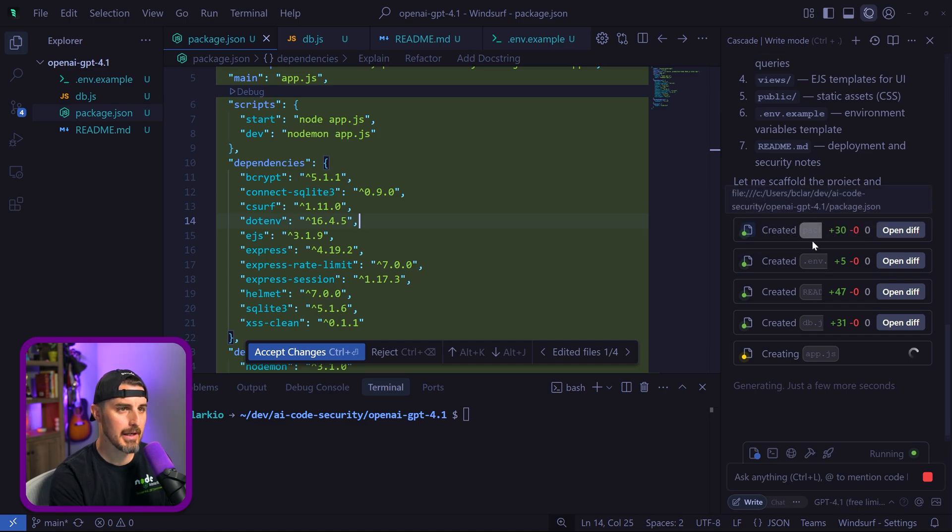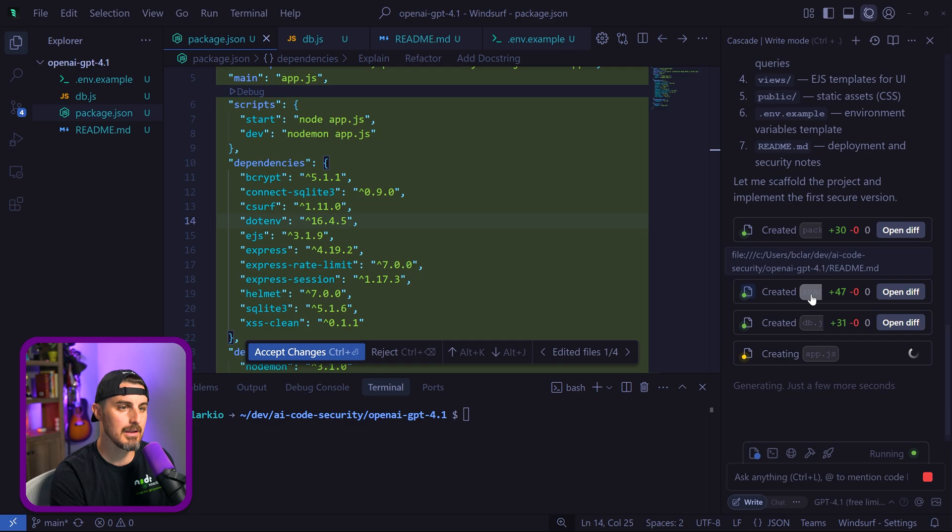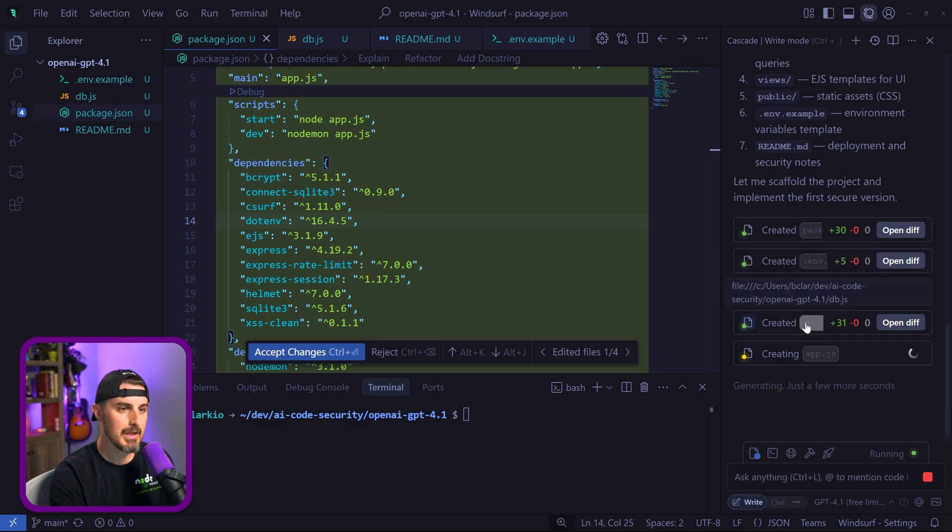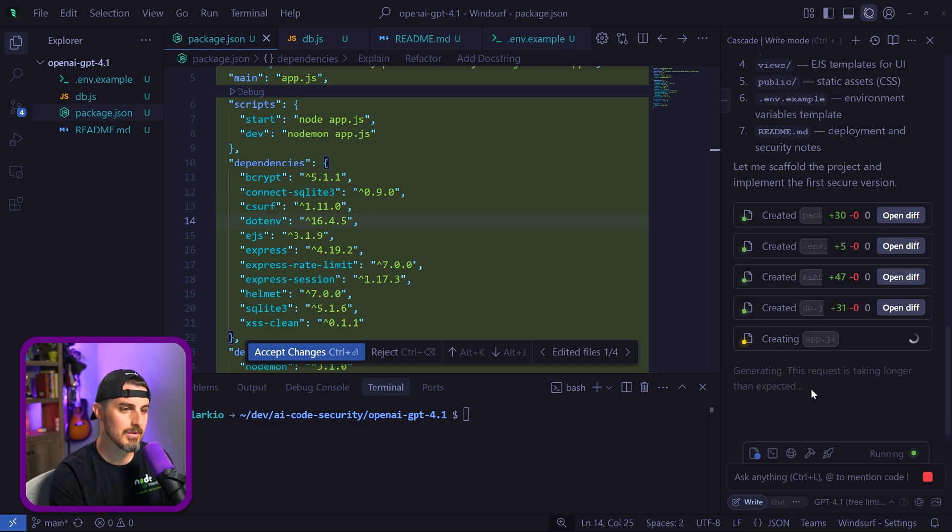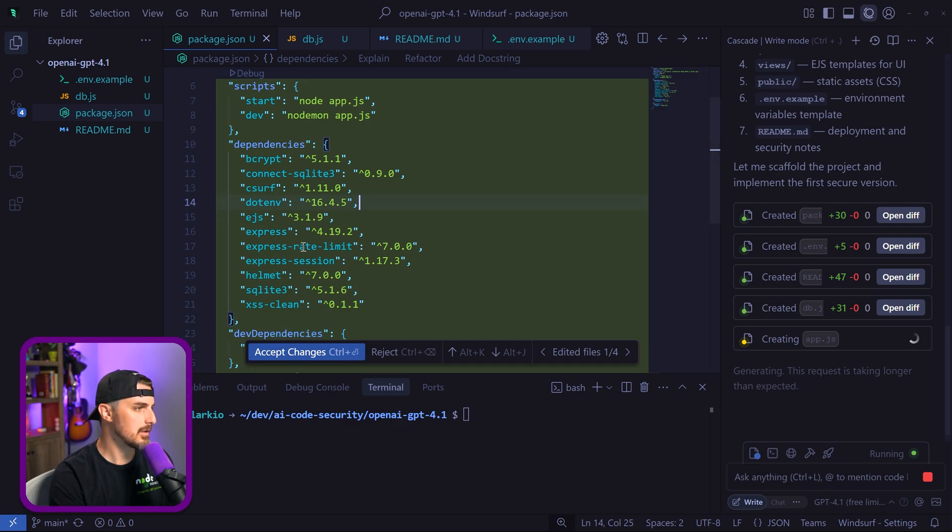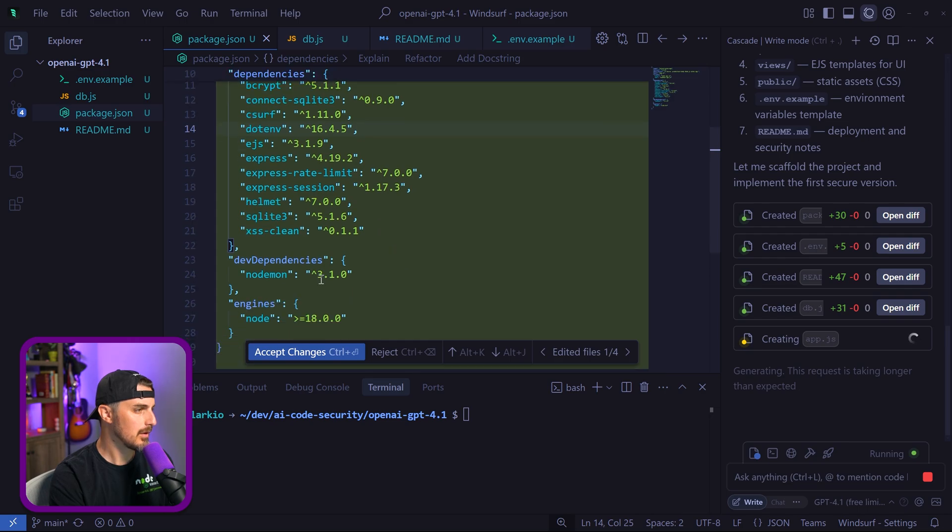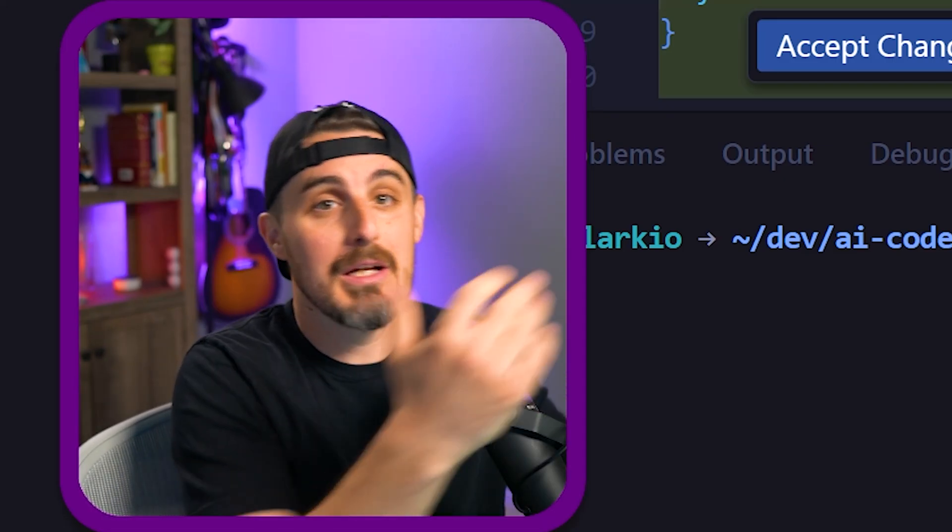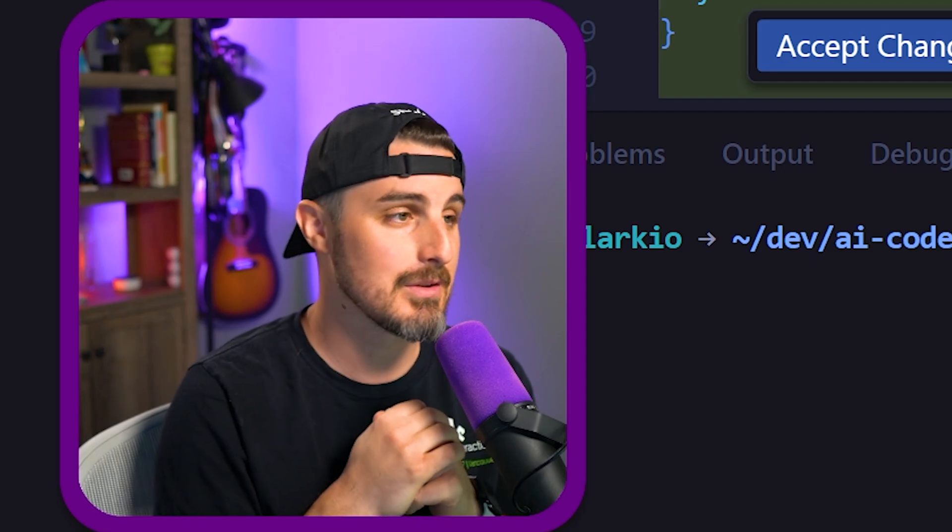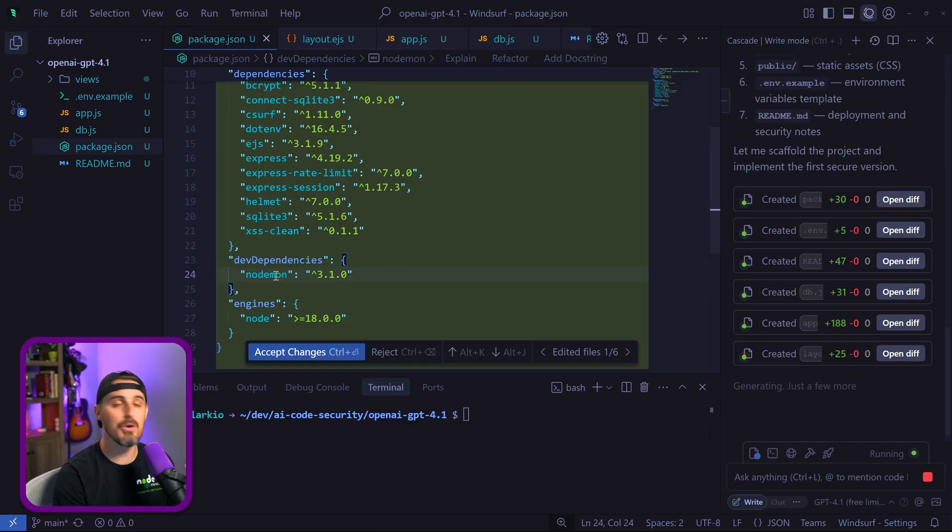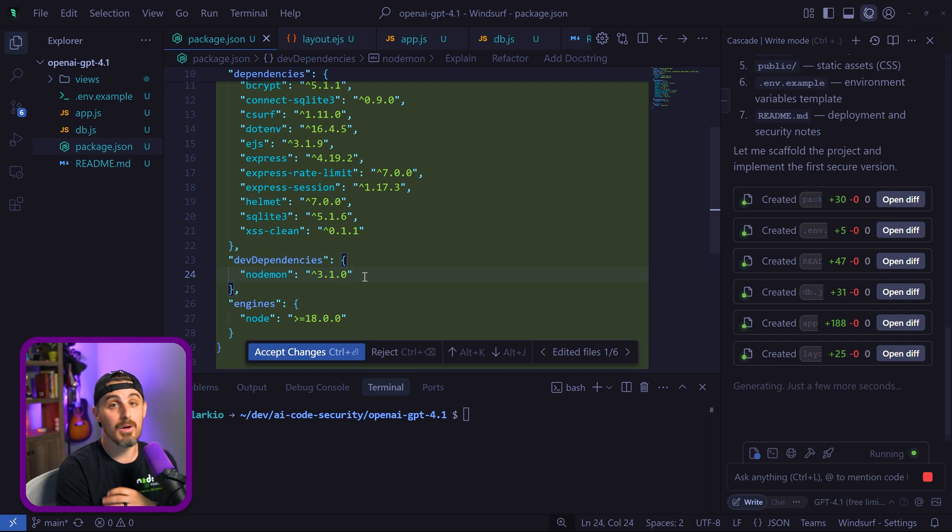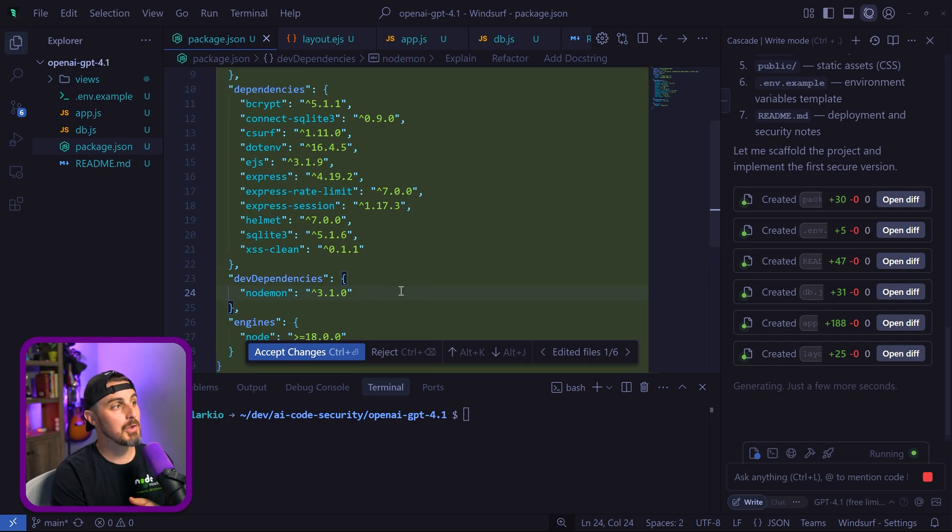So it created the package.json, environment variables file .env, the readme, database file, and app.js it's creating right now. This request is taking longer than expected, that's okay. Looking at some of the dependencies here, I think we're okay with a lot of these. Still relying on nodemon—something quick to call out. I'm still seeing this pattern of using older practices and older dependencies for Node.js based applications. The models are just not aware of the latest and greatest. We don't need nodemon anymore with latest versions of Node.js runtime.